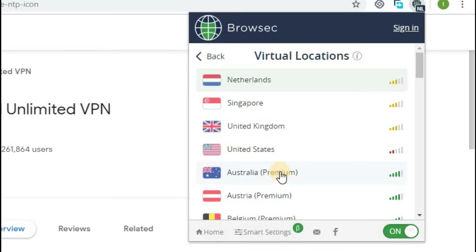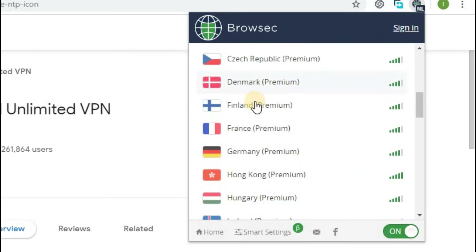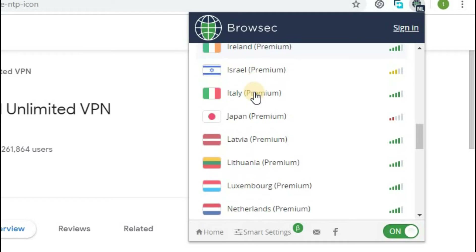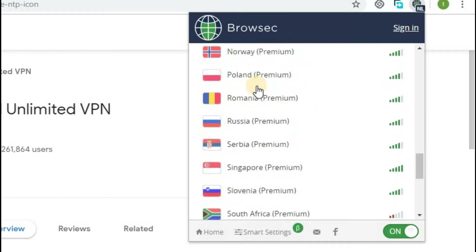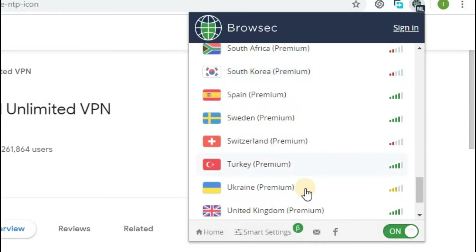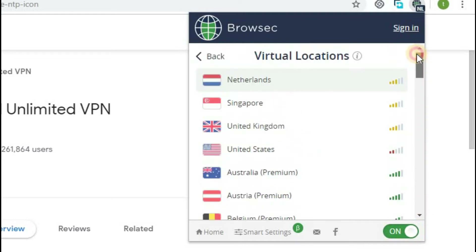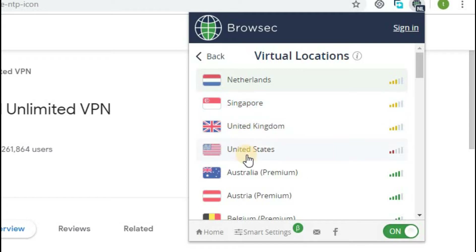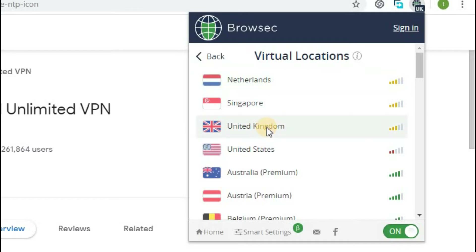We will choose the free country. So next we will choose the free country.